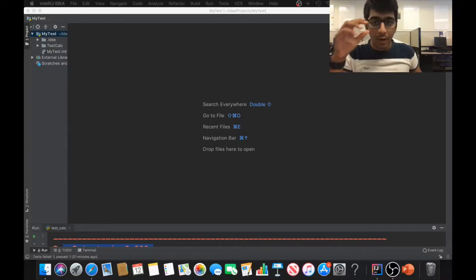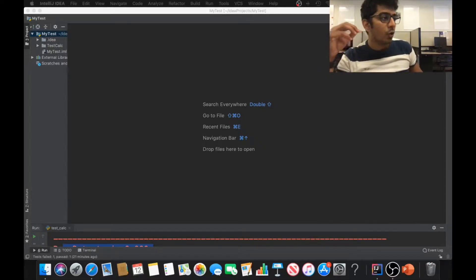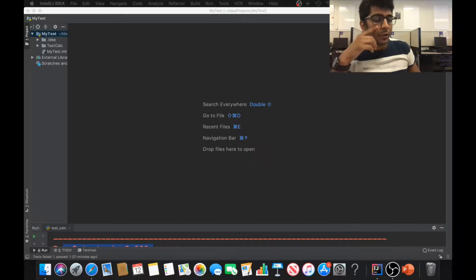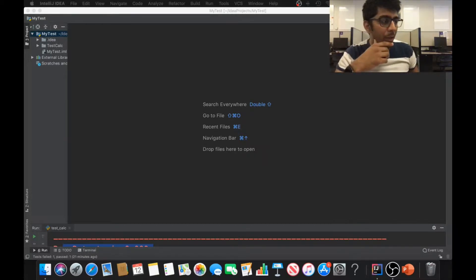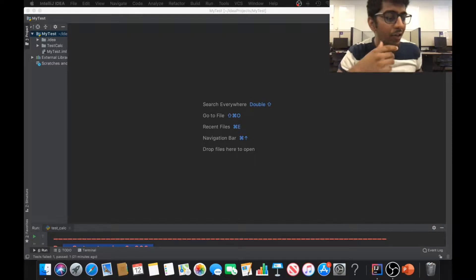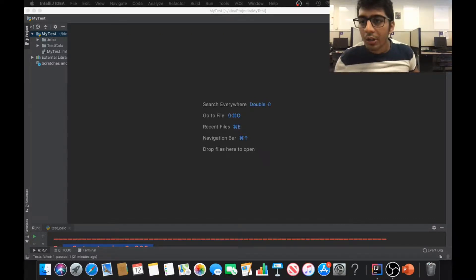Hi and welcome to the video. In this video, we are going to talk about unit testing. This is part two. In the first video, I taught you about unit testing. Now we're going to write some more complicated test functions to test classes, methods, and attributes. Let's get started straight into action.